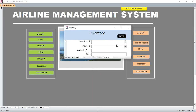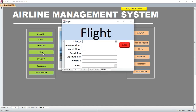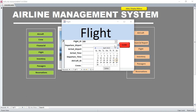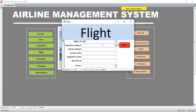In the inventory section you can have the inventory ID, the flight number, and the available seats. We can go to the flight form. We have aircraft number 100. Then you can have the time — for example, the time this aircraft is leaving.